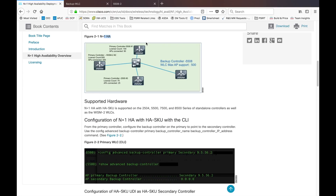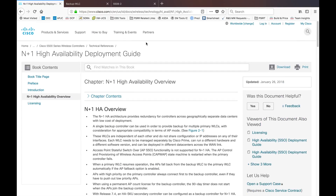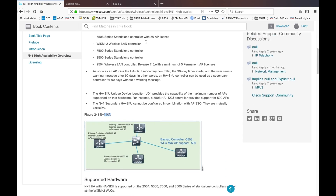With N+1 HA in Cisco Wireless LAN Controller, you will have multiple sites deployed with WLCs but without physical HA with SSO available. You can use this solution as a backup where you have budget constraints — if you still want a backup controller for one site or multiple sites, you can easily use this option. This HASKU is supported on most of the controllers.